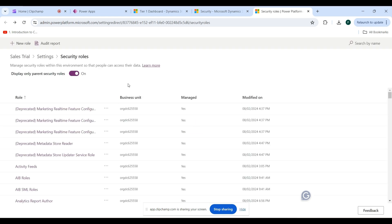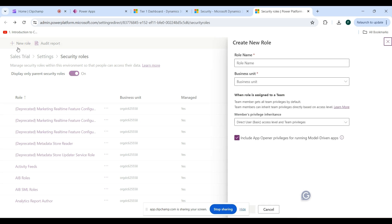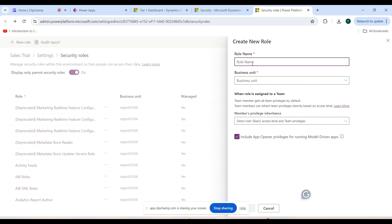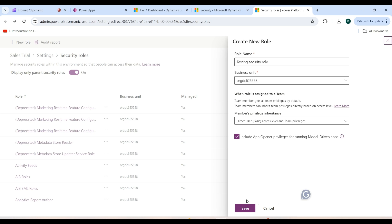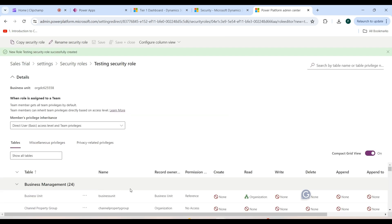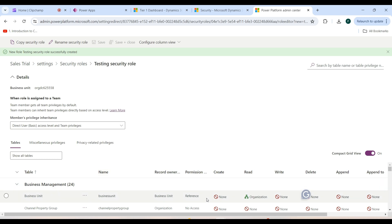Now I'll show how to create a new role. At the top left, click the plus New Role button. Then click on the Business Unit dropdown and select the basic access level and team privilege. Click the Save button — a new security role is now created. Once created, you can start configuring the privileges and access levels.